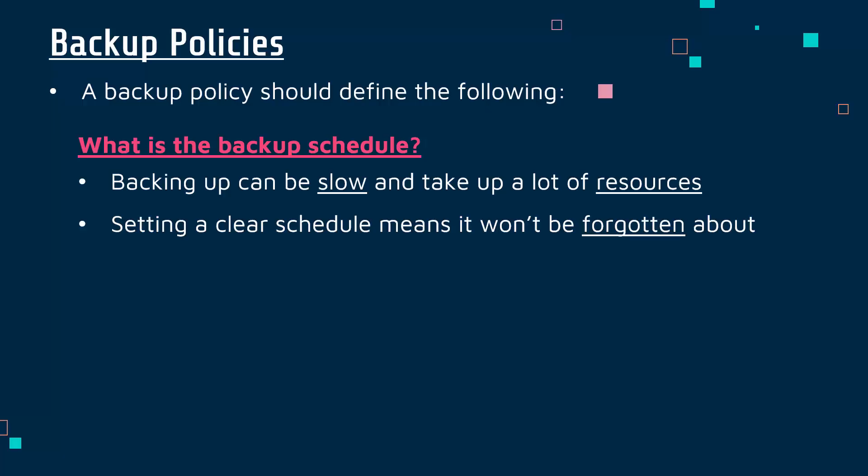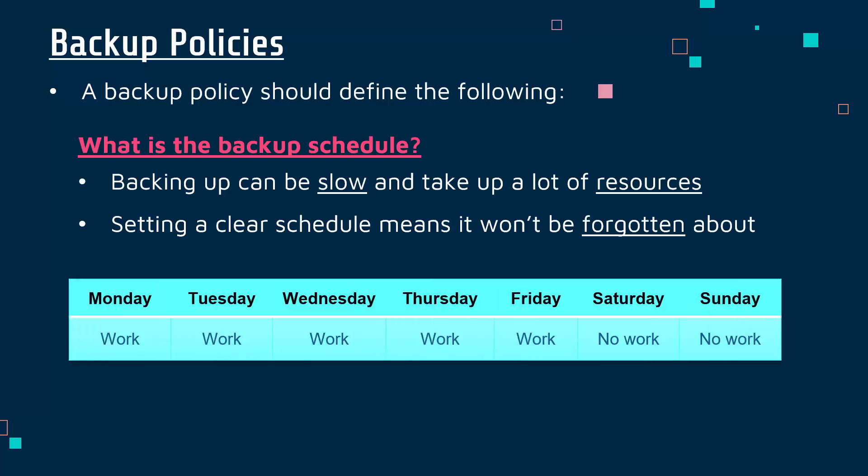Doing it on a continuous basis may not be feasible because it's too slow and takes up lots of resources, but if you set a clear schedule it means you won't forget about it. If you don't have a schedule it can be forgotten about, and when something happens you haven't got a latest backup available. The actual schedule will depend on the context.